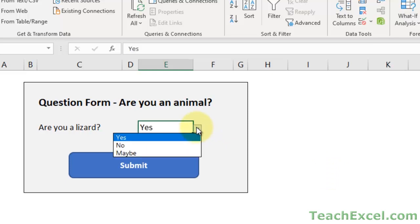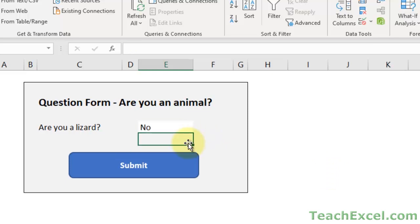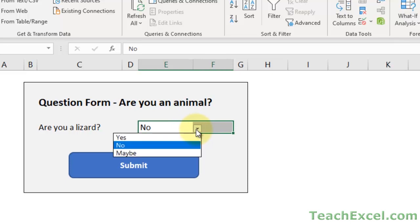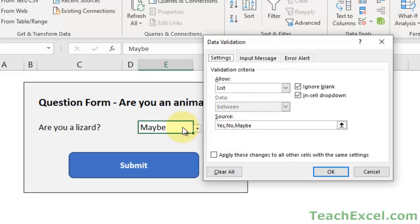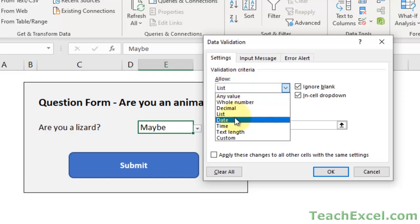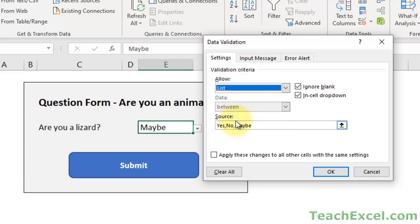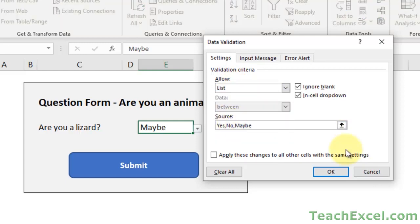And we have our drop-down menu - yes, no, and maybe. It is as easy as that. So you select the cell, Alt-D-L, under allow go to list, then source, type it in - no quotes, no equal sign, comma separating each option.